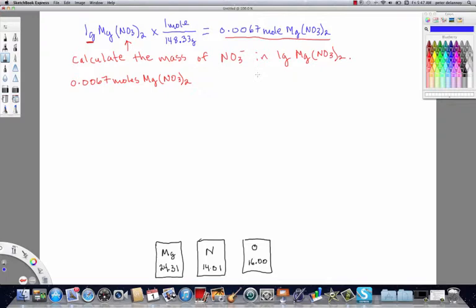It's important to realize that in order to do any kind of mole calculation given a mass, we always have to convert into moles first. The reason is that you can only compare the ratio of elements in a formula based on particle relationships. Once we've converted from mass into moles, we are in units of particles.